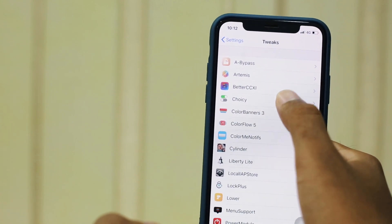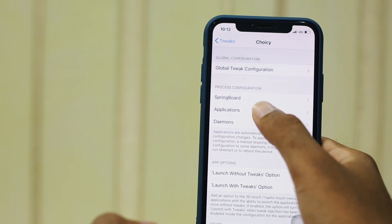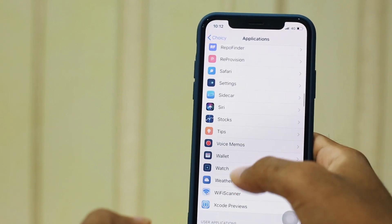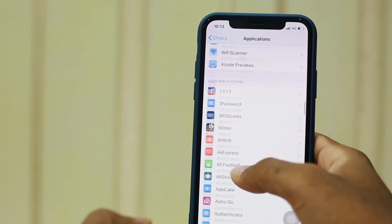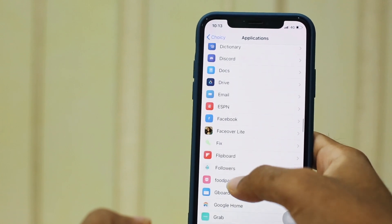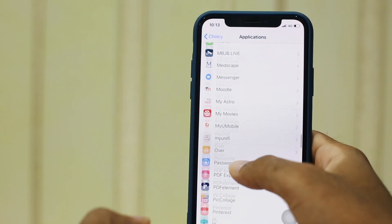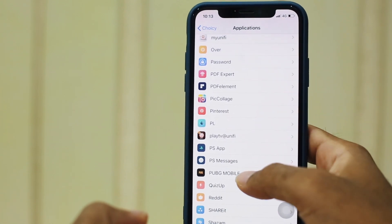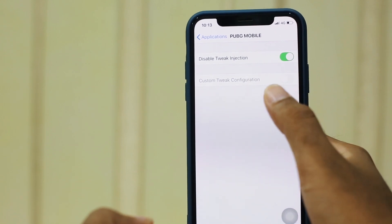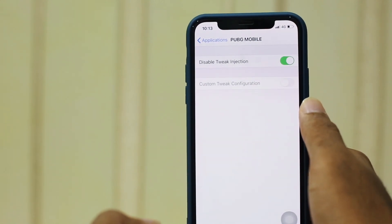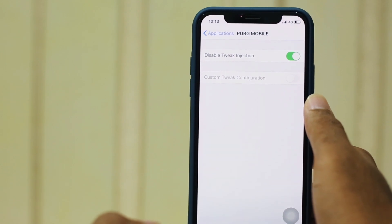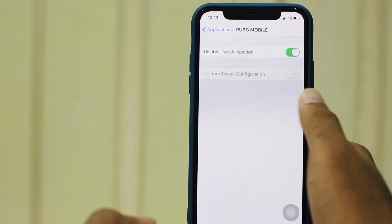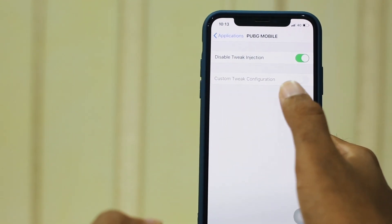Next one is Choicey. Under Choicey, after you have clicked on it, you go to Applications. This will first show the system applications, and then as you scroll down you have your own applications — for example, PUBG Mobile. I have toggled where it says disable tweak injection. By using this method, I can play PUBG freely without the fear of getting banned from their servers. This tweak works best for PUBG.